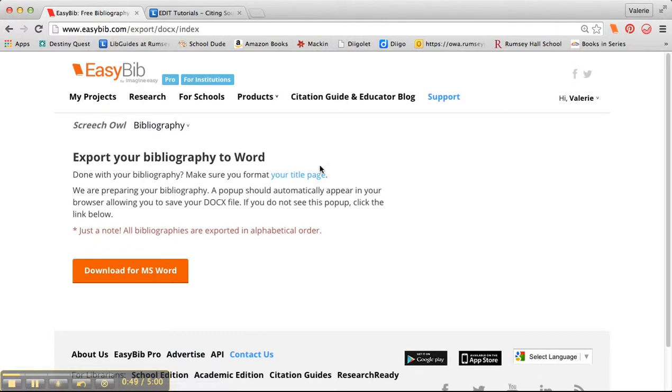Now this is a new feature. If you're done with your bibliography and I am, it says make sure you format your title page and it will walk you right through formatting your title page. So we're going to do that right now. I'm going to click on that link.